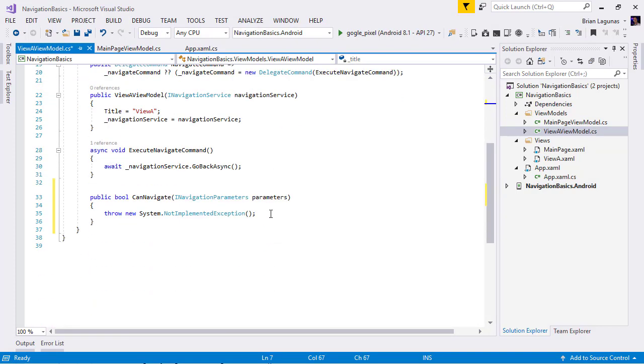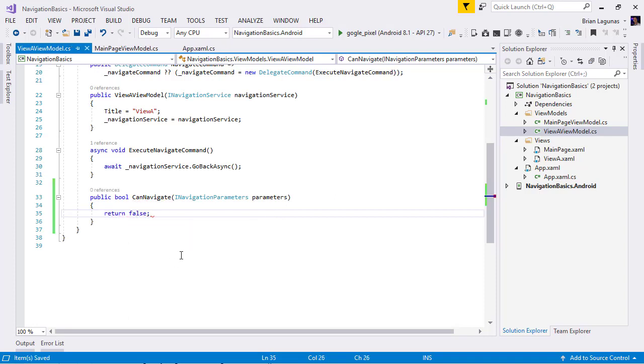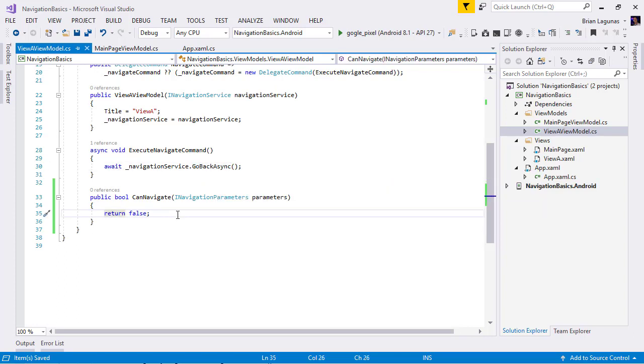So, here we're going to return false. Meaning, whenever we hit the go back button, we are not going to be allowed to navigate. So, let's run the application.